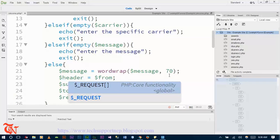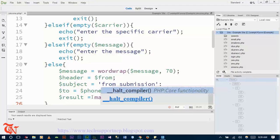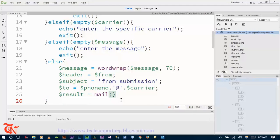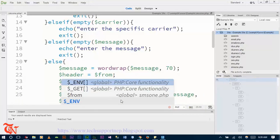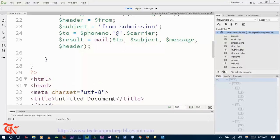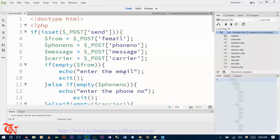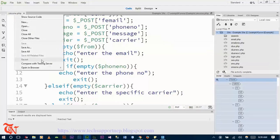You need to store the result in a variable using the mail function. This function is what sends the SMS. Pass the parameters: to, subject, message, and error. Then display the result message and save the file.